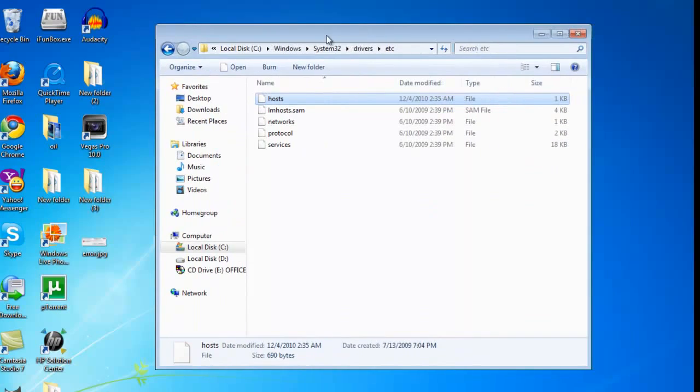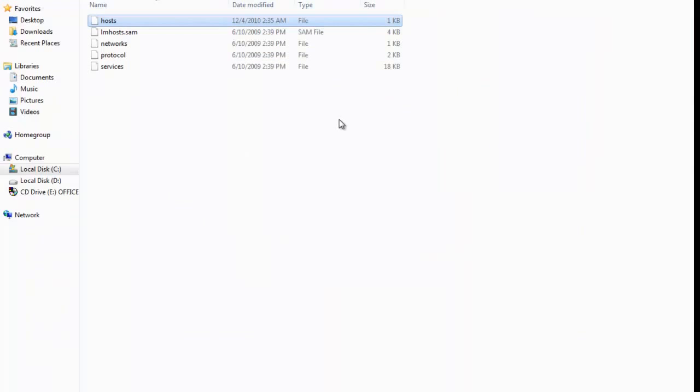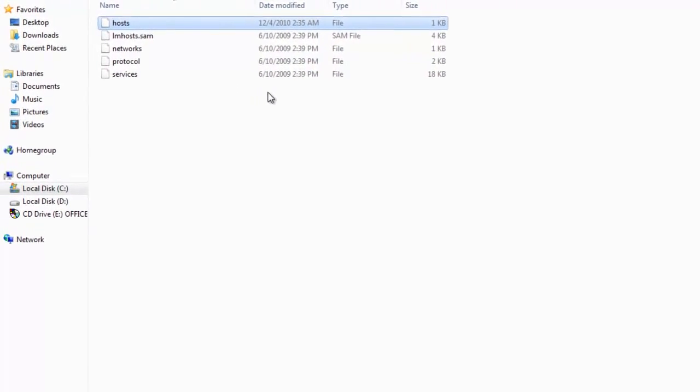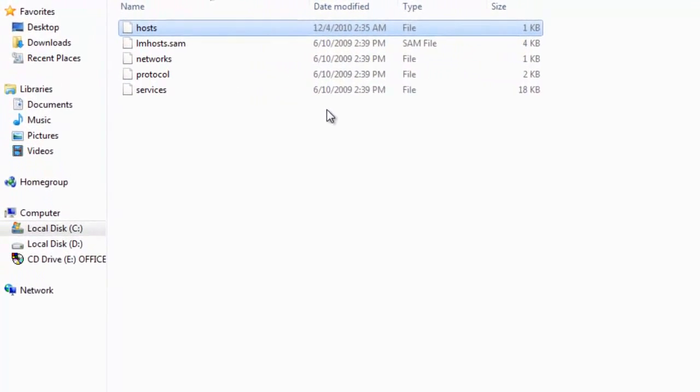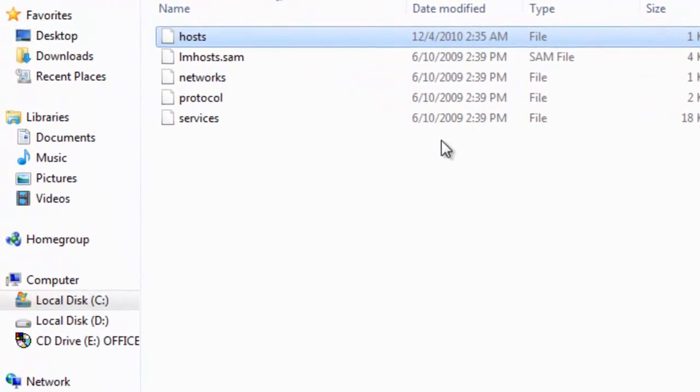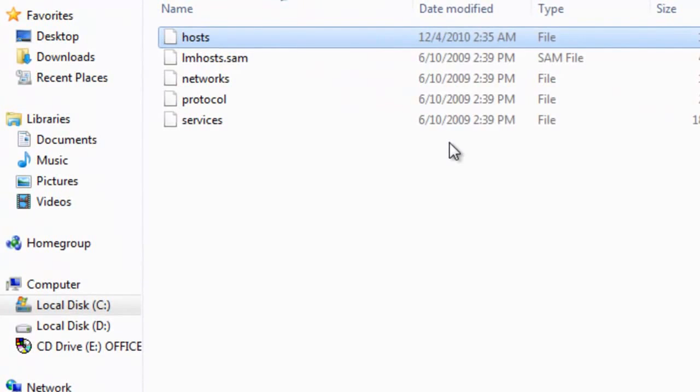If you are not having this host file, you can also paste the host file that you have downloaded. And if you're having it, just delete the old one and copy the new one, and you will be able to fix this error. After that, when this error is fixed and the download process is completed, you will get error 1015.